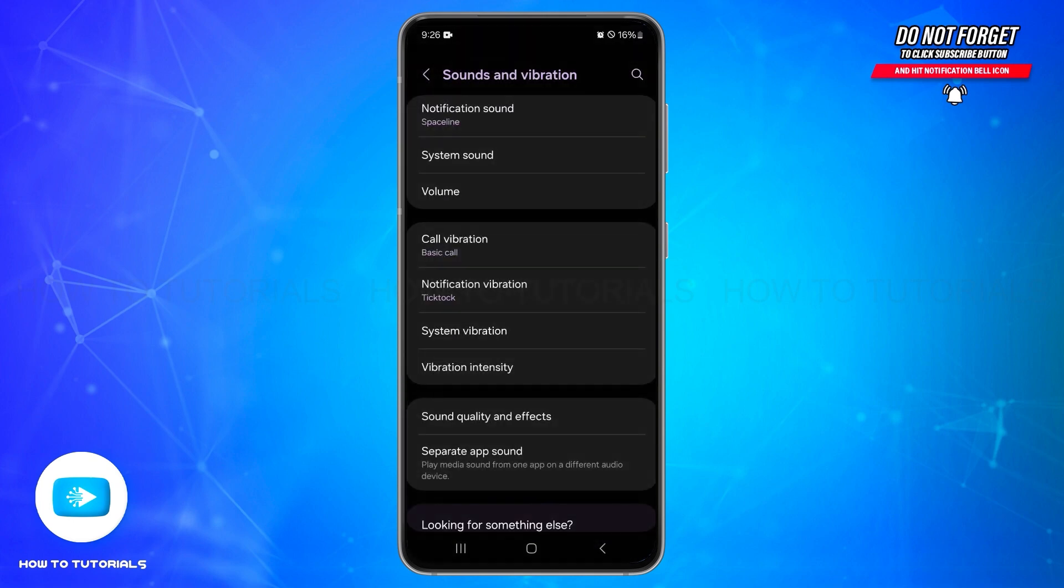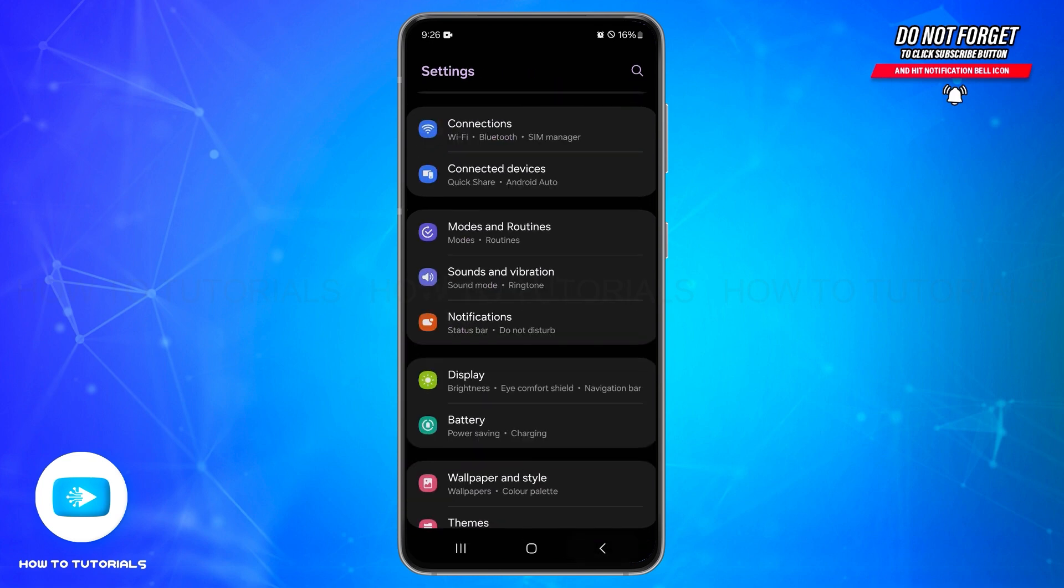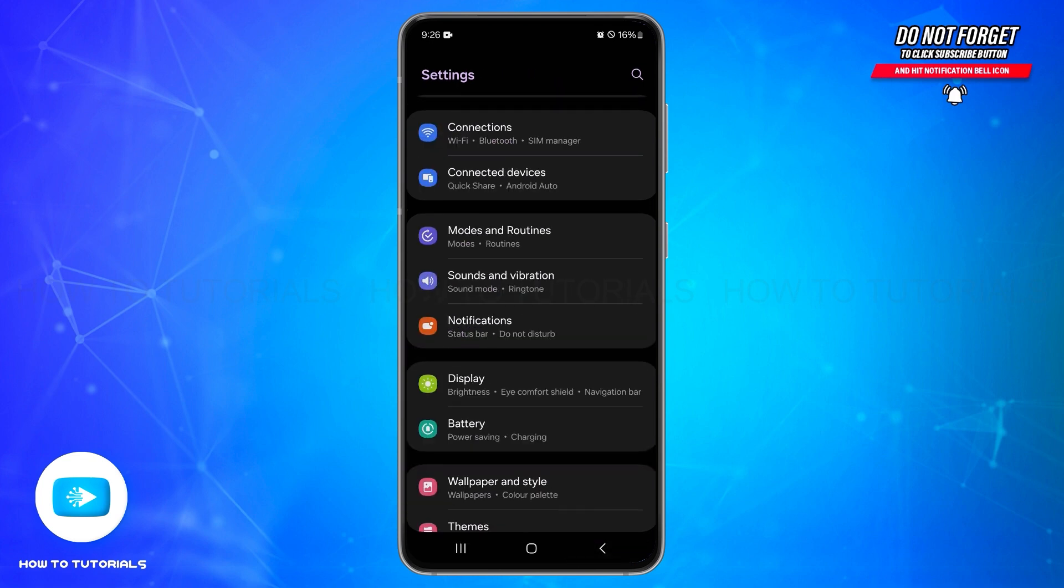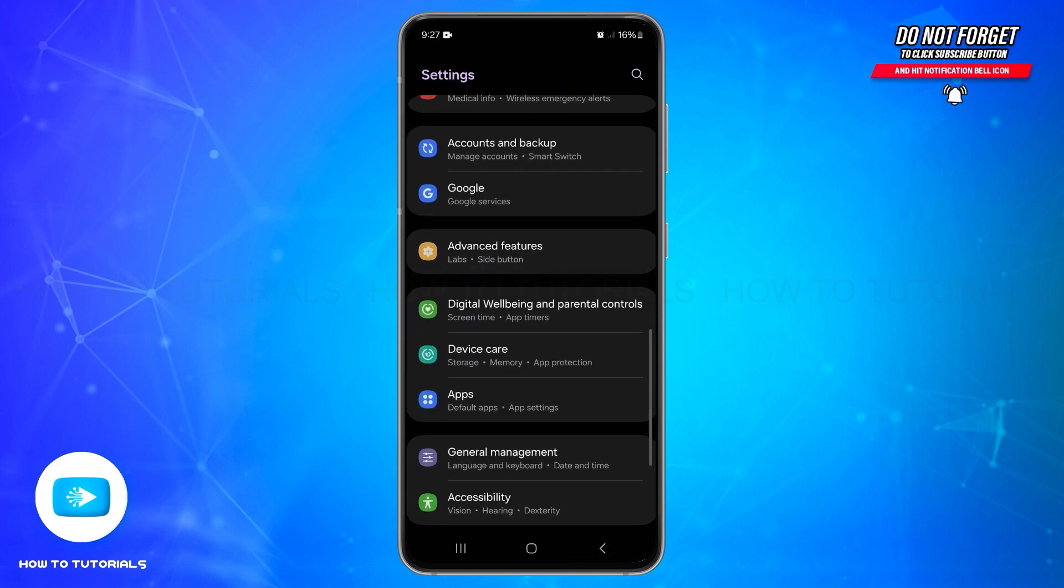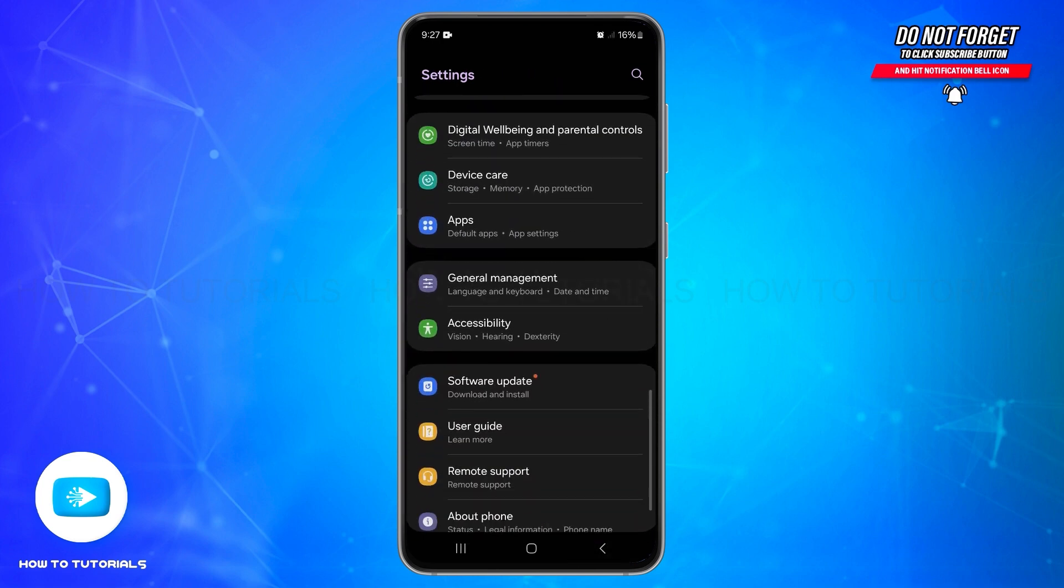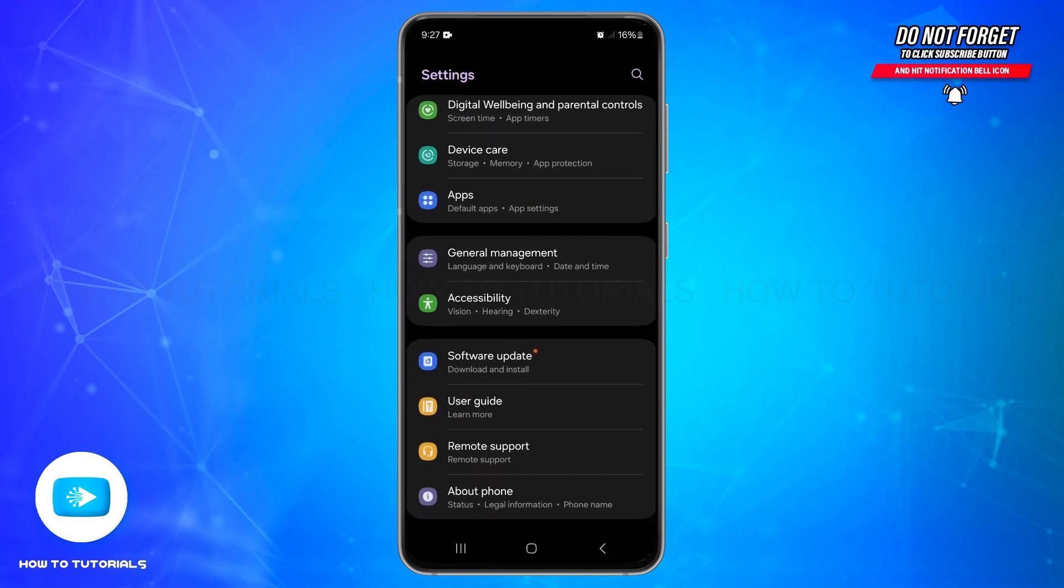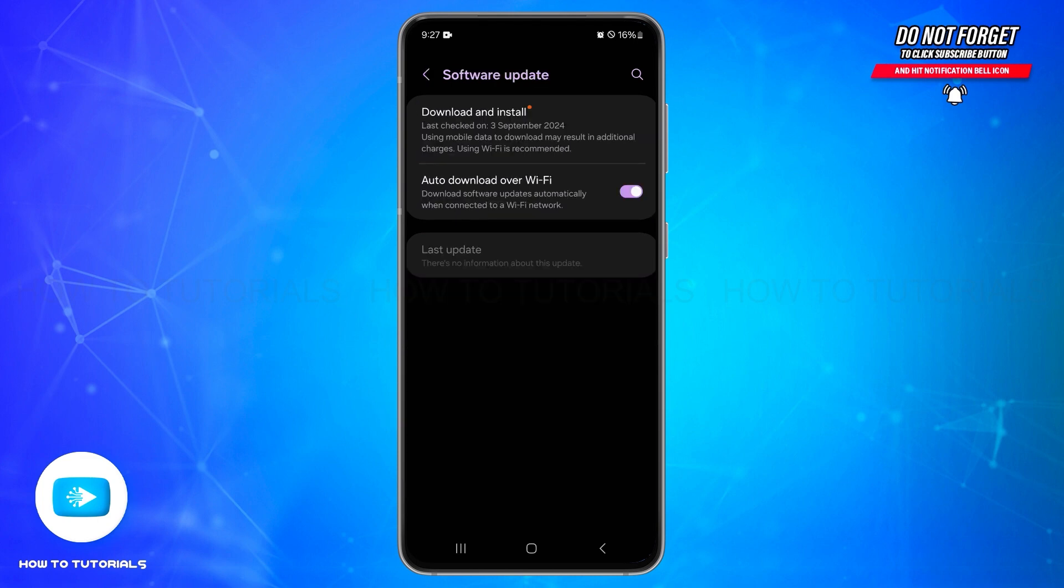To check that, you can come back to the settings space here. Scroll to find software update option. Tap on it to open it, and if there is any update available, you can simply tap on it to update it. After that, you may be able to fix this problem.